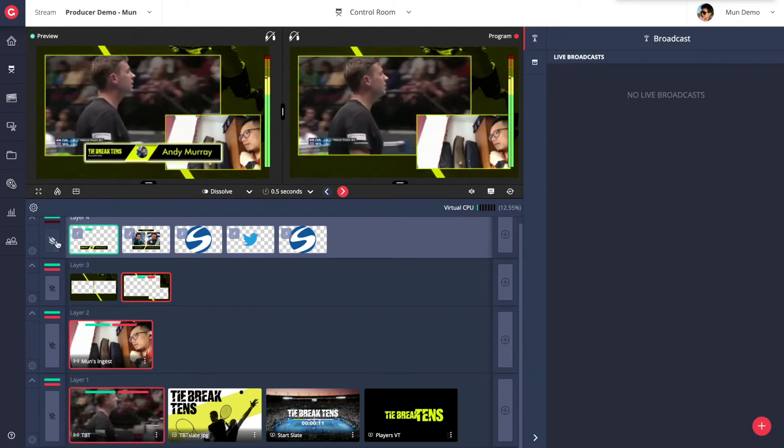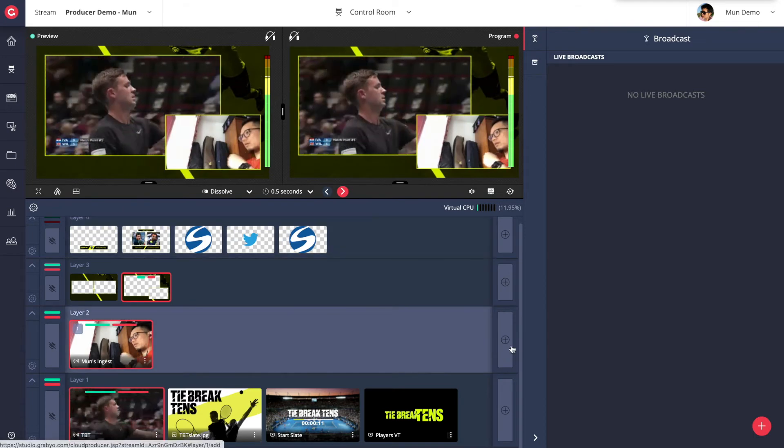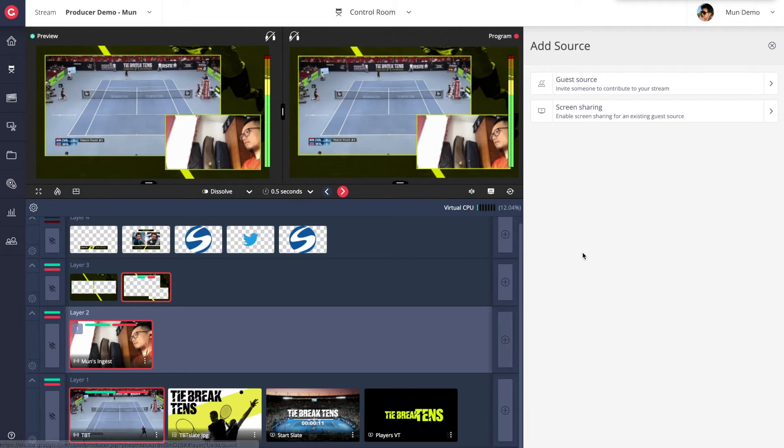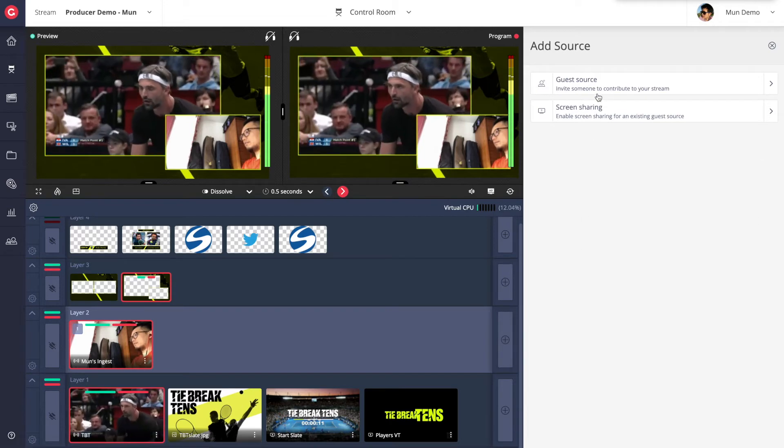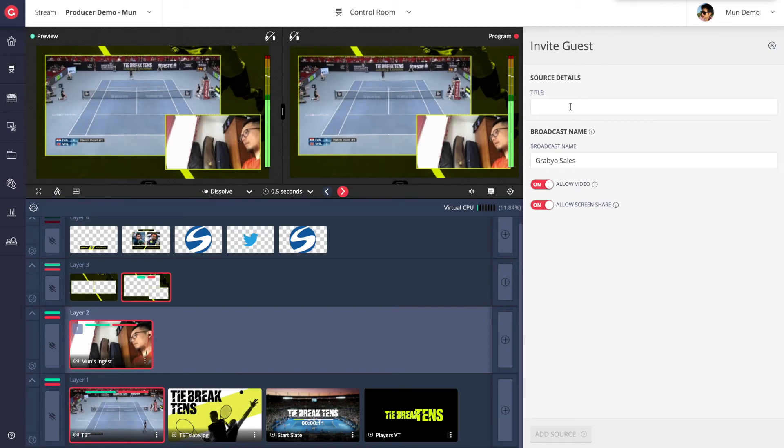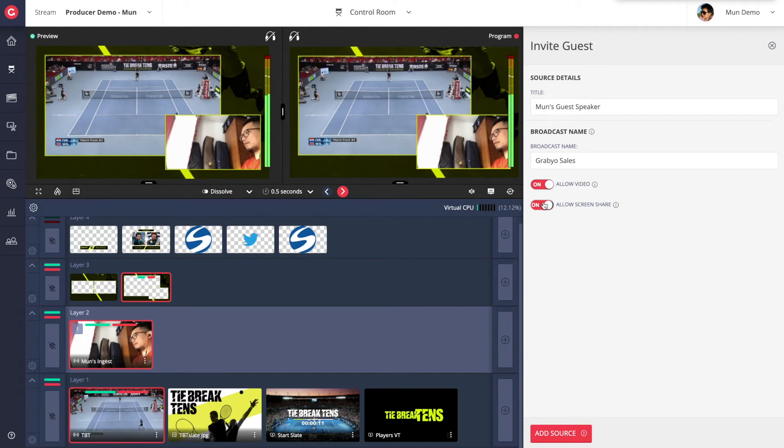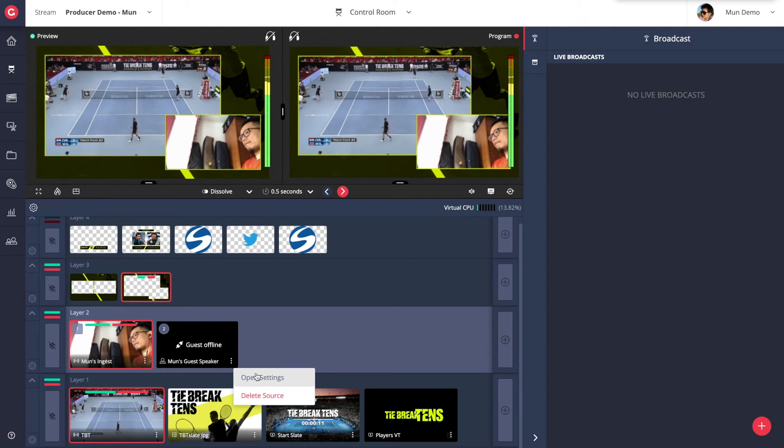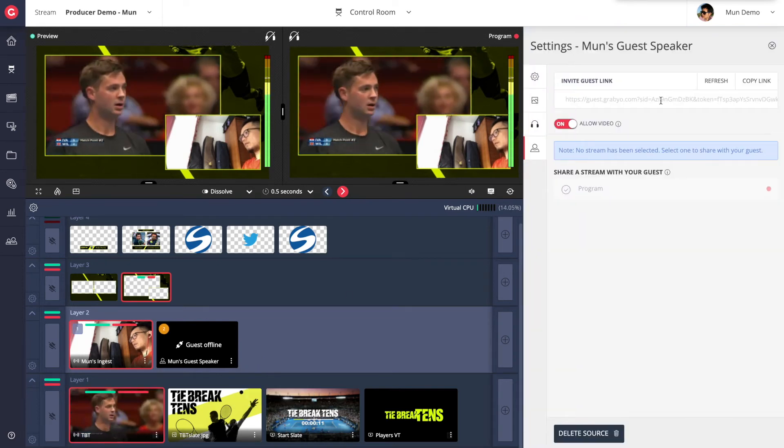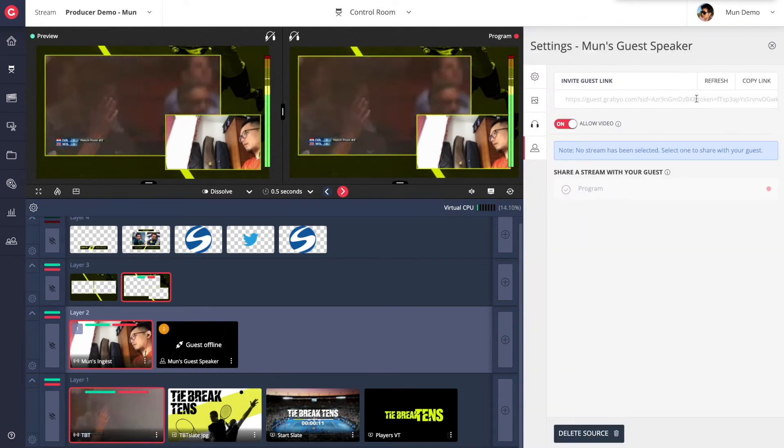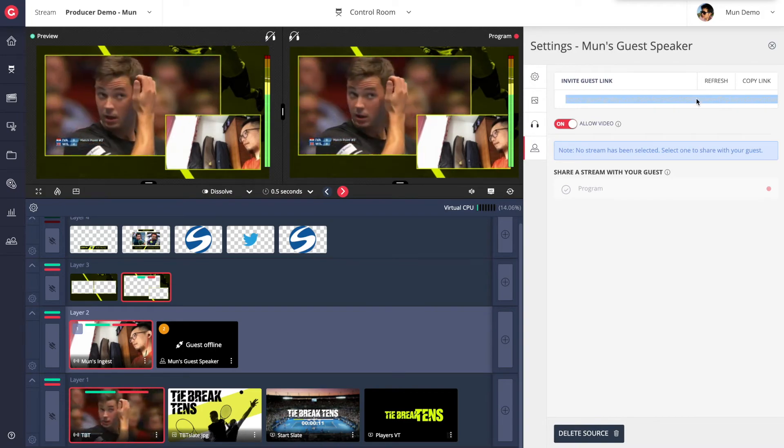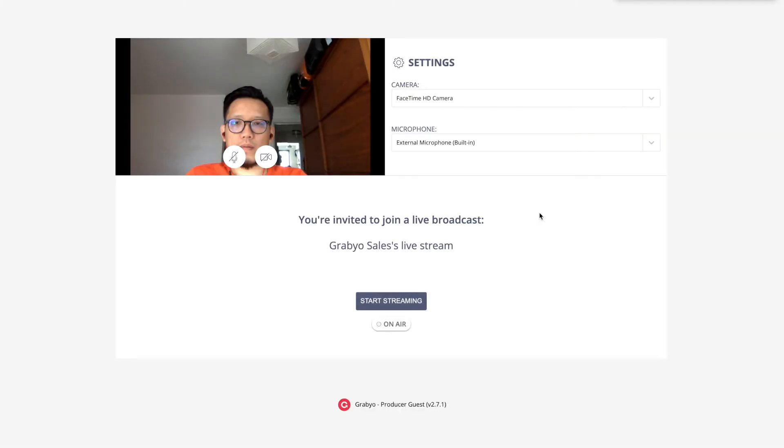Now I'm going to go over how to bring in remote guests into a live broadcast. Producer Guest is a WebRTC-based contribution web app that enables guest contribution workflows such as multi-party chat or interviews or remote commentary workflows. Guest users only need a smartphone or a laptop to start streaming their webcam and microphone into producer. We do this by sending a single URL link to the remote guests, which they can open using a web browser on any device.